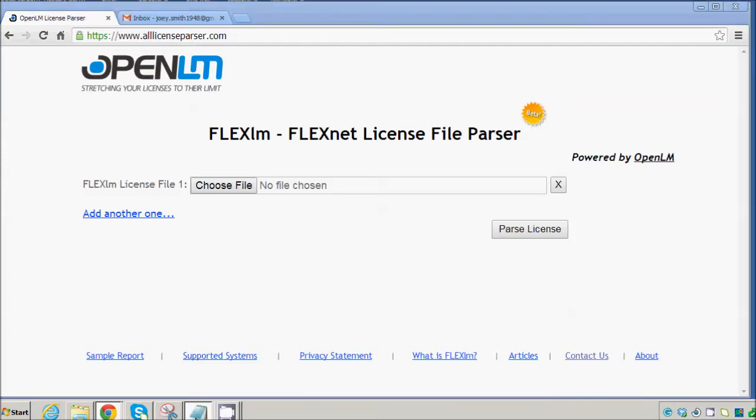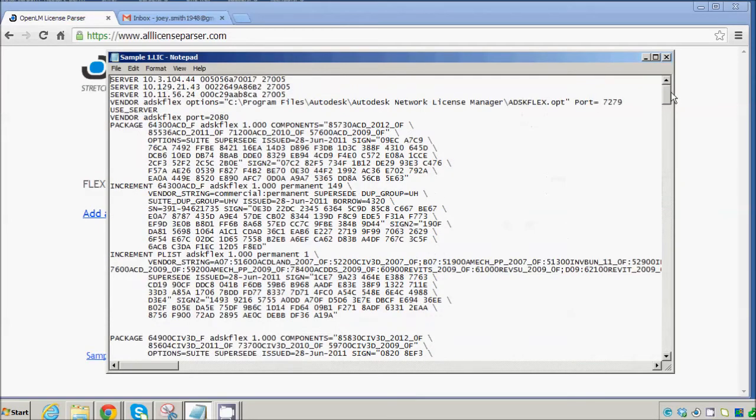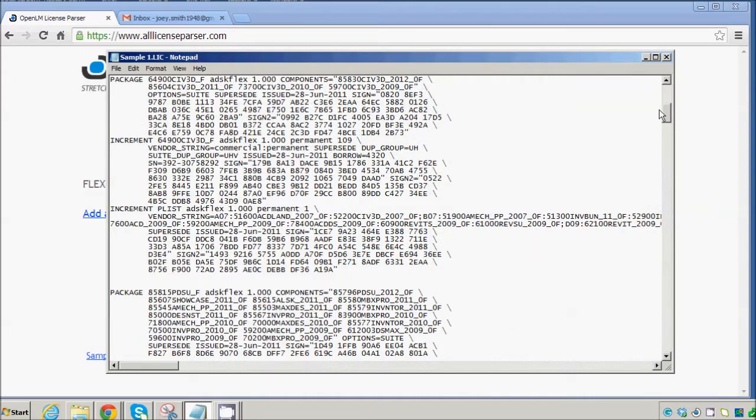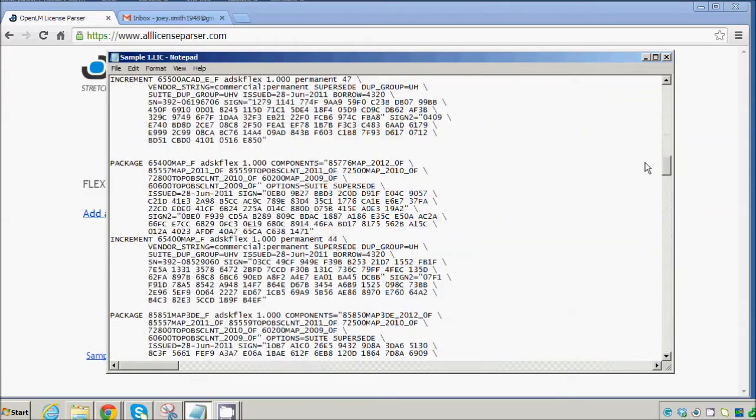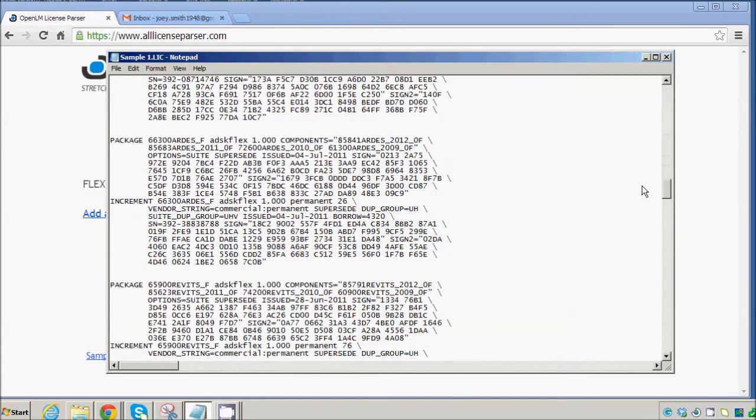Normally, when you see a licensing, it looks something like this. It's jumbled, it's all in code, and we really can't make heads or tails out of it.